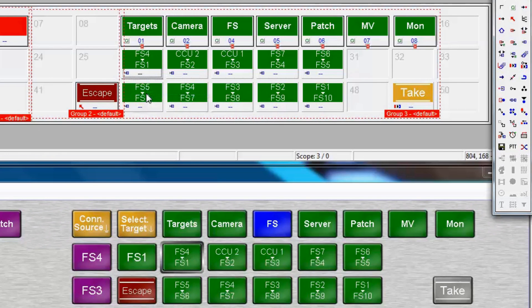Only when you're looking at that page via a temporary method, such as what's called the shift key, will you see the sources on the target button. Let's take a closer look at what we mean by this.